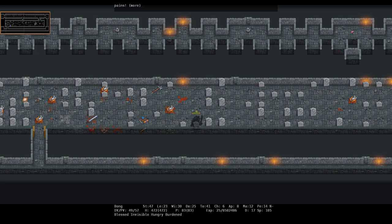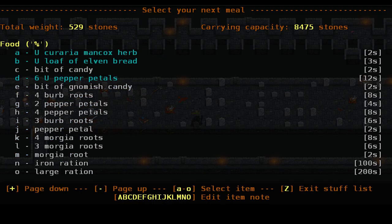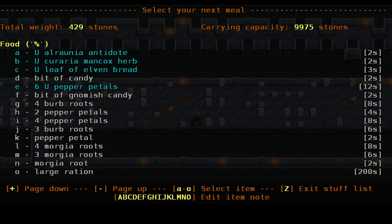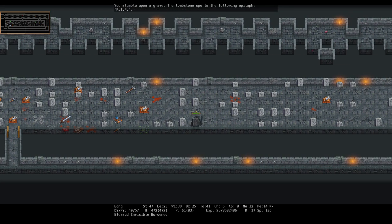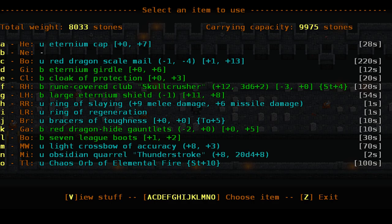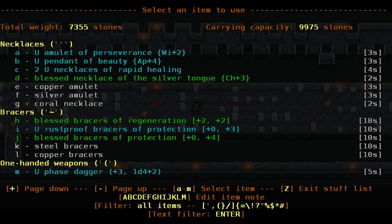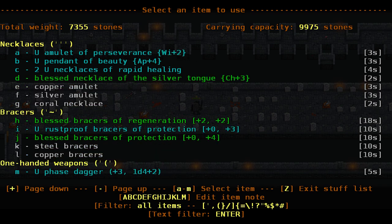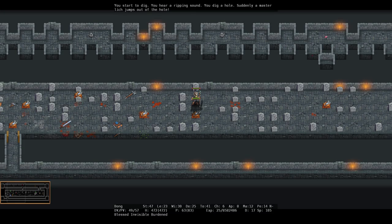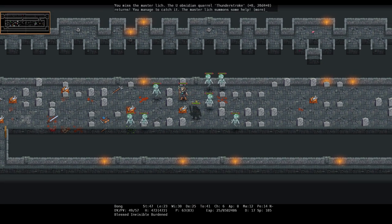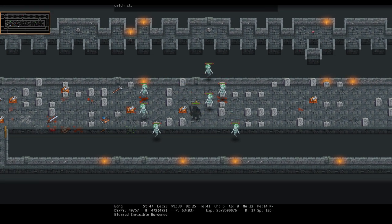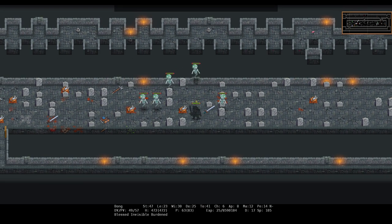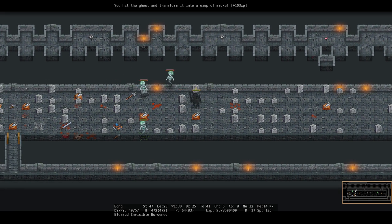There's another one. Another master master lich. Here we go. Here's a spell book we probably can't read. I don't know, these swords look okay. Two-handed sword.